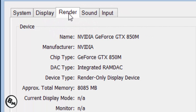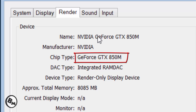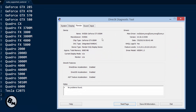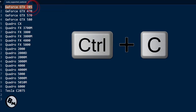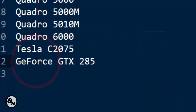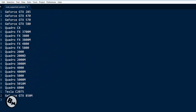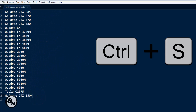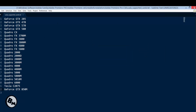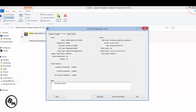The main thing is to copy and paste the Chip Type into Notepad. Remember, it's case sensitive — you need to type it exactly as shown. I'll copy it and paste it into the CUDA Supported Cards file. My card is GeForce GTX 850M. Once you've typed it in, save the file with Ctrl+S, then close the file.